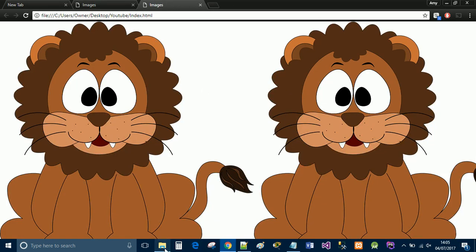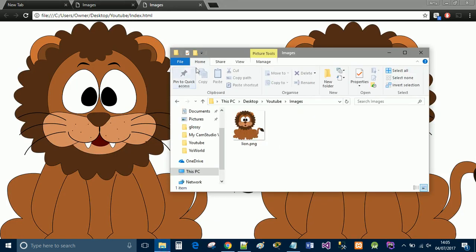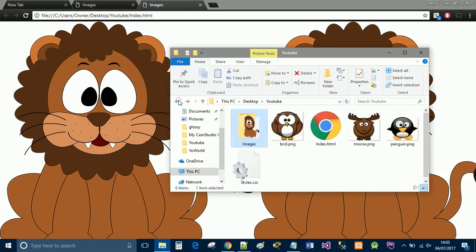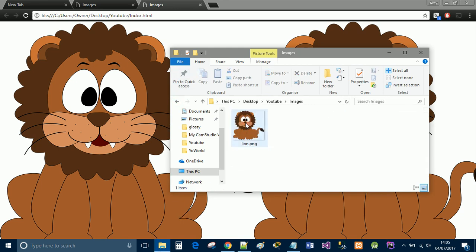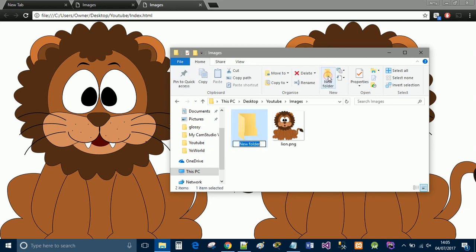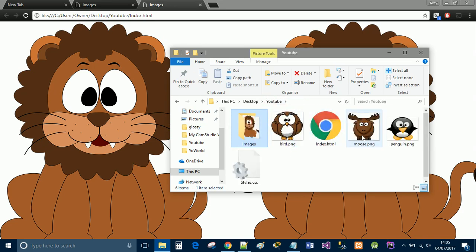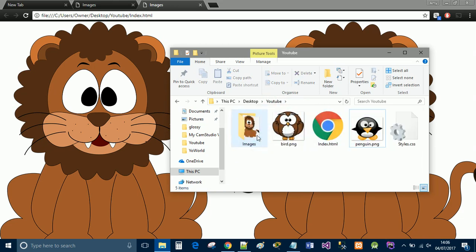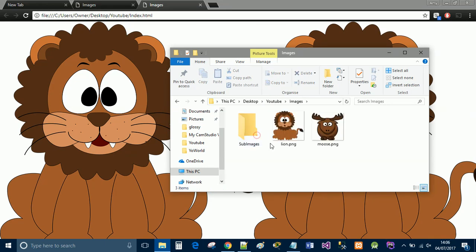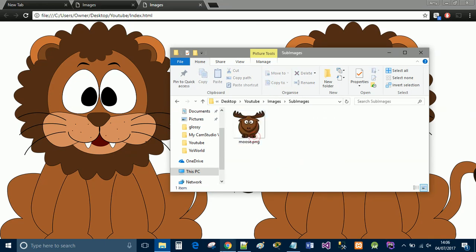So if you're creating a web page it's nice to have all your HTML files there, then have a folder for your background image or for your images. Now if you wanted to create a subfolder, we call this sub images. And let's go ahead and just drag the moose into the images and then drag moose into sub images.